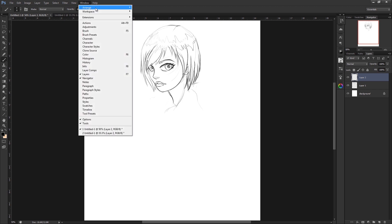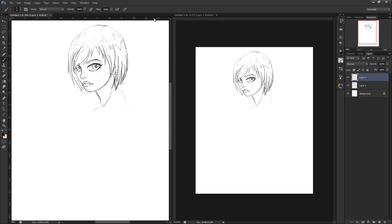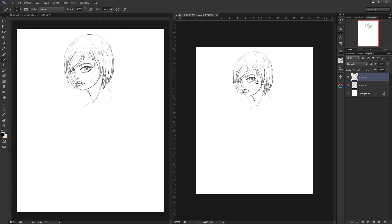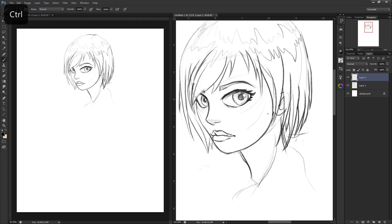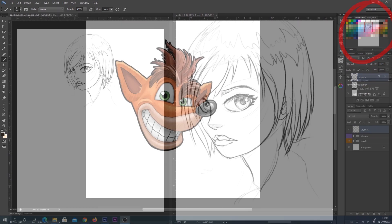Hey everyone, in one of my older videos I show you how to create a dual window in Photoshop so that you've got essentially two screens while you're digital painting. One of the most common questions I get is actually how to get this navigator section in the top right corner — it's like a preview of your artwork. So I'm just going to show you how to do that; it couldn't be easier.